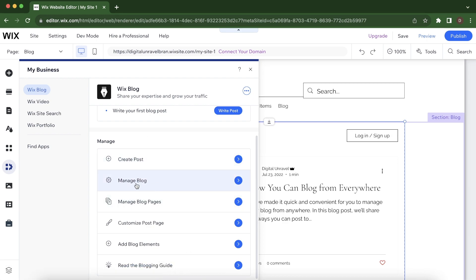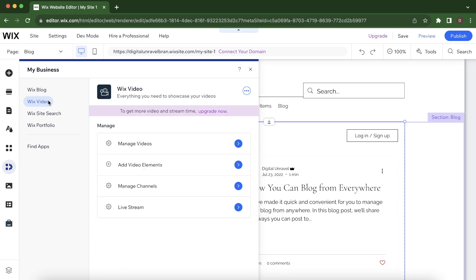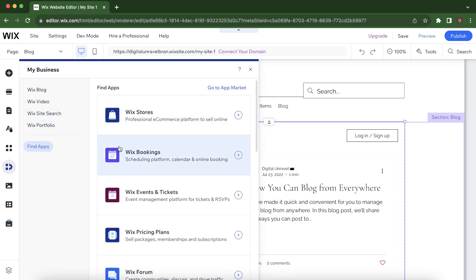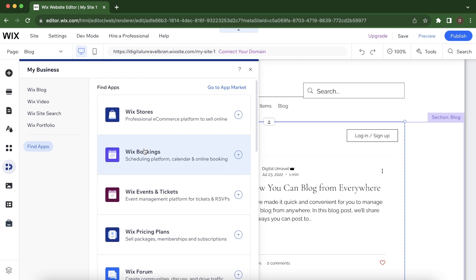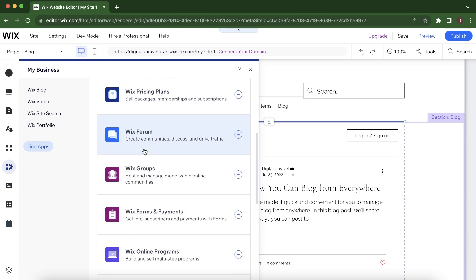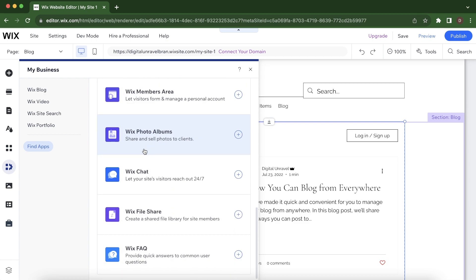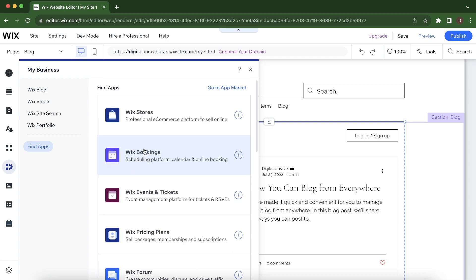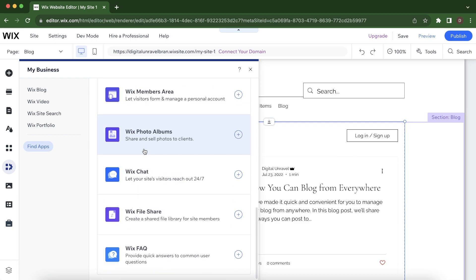manage your blog, manage your blog pages, customize your post page, add videos, and add different apps. You can add add-ons to your blog.